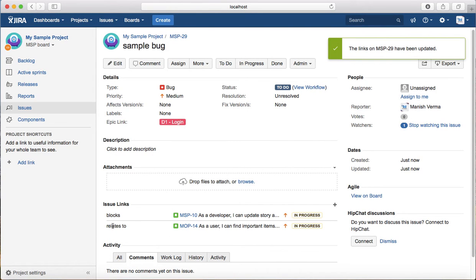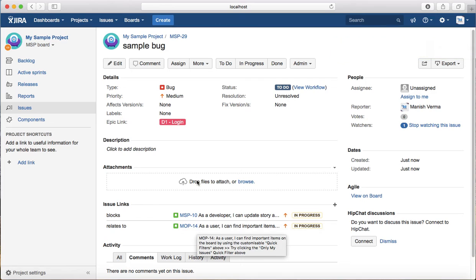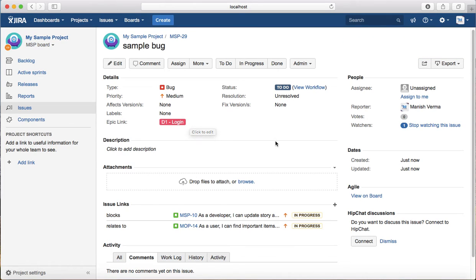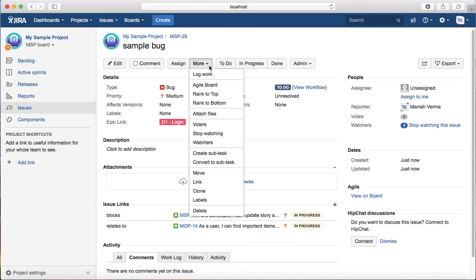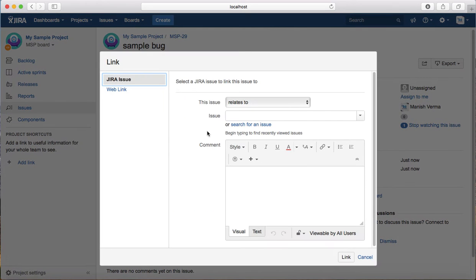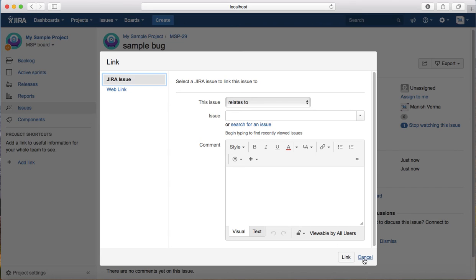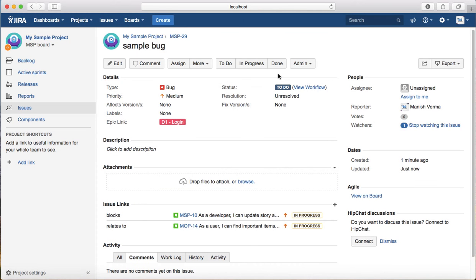The other way to link is to go to the more menu and click on link, which will open the same window and you can select a link for another issue.